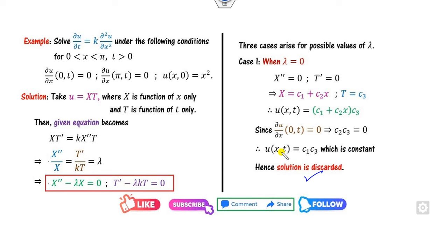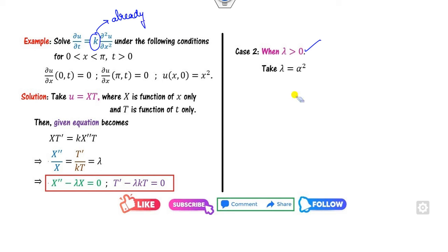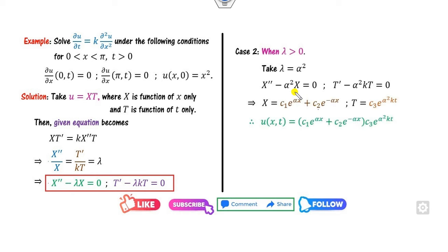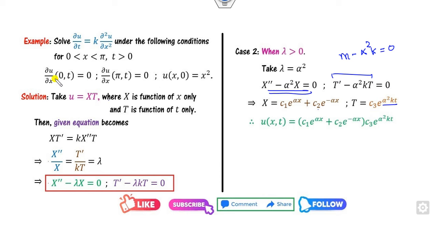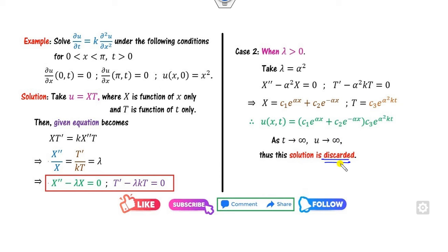For λ = α² > 0 (using α instead of k since k is already in the equation): X = c₁e^(αx) + c₂e^(−αx), and T grows with t. As t → ∞, u → ∞, so this solution is discarded as unbounded.